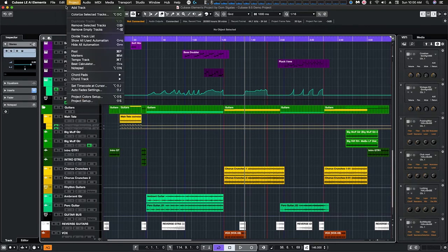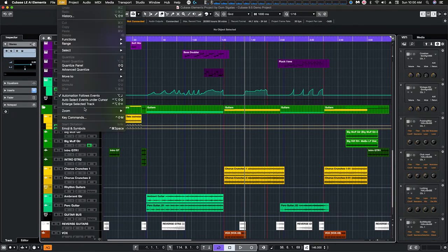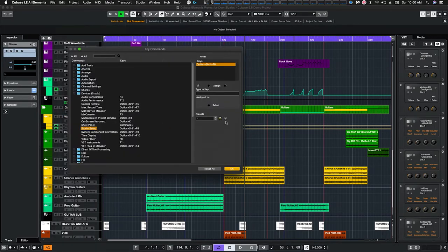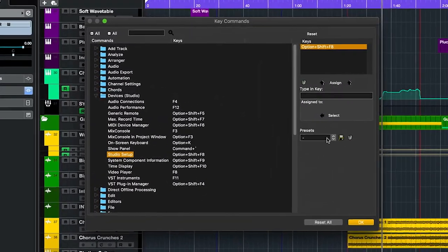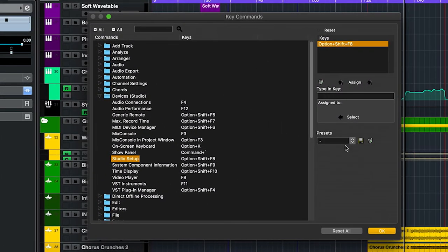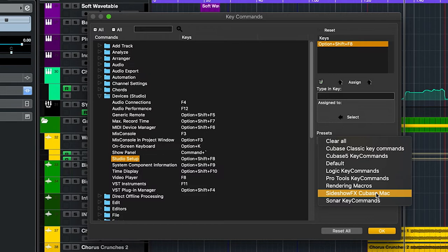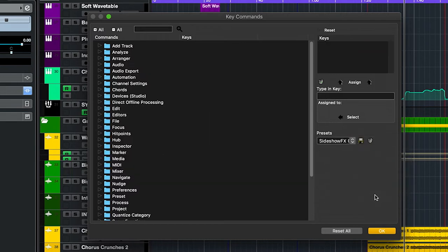And last thing we want to do is go over to edit, go to the key commands. And in the presets dialog box because we installed our key commands folder before we opened Cubase we should see our Sideshow FX Cubase Mac key command file. We'll make that active, say okay.